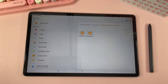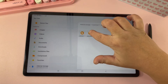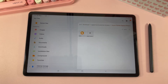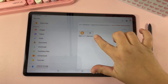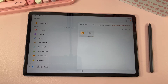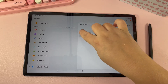Now that it's extracted, we can open the folder. All of our stickers come with PNG files as well as a GoodNotes file. On an Android device you're not going to be able to use the GoodNotes file, so you can go ahead and delete it if you wish.